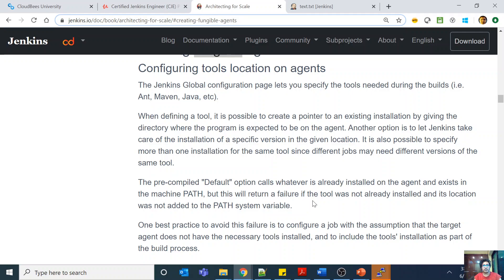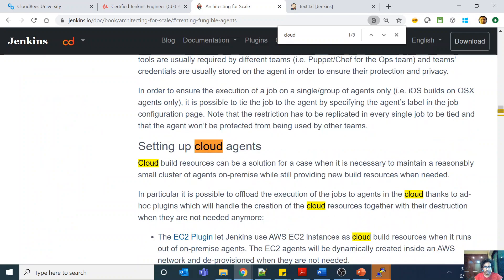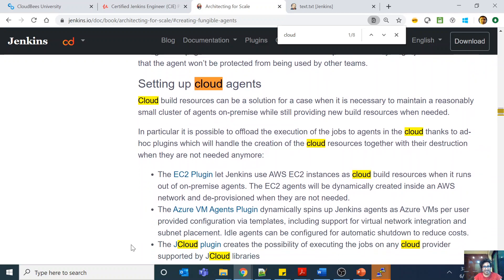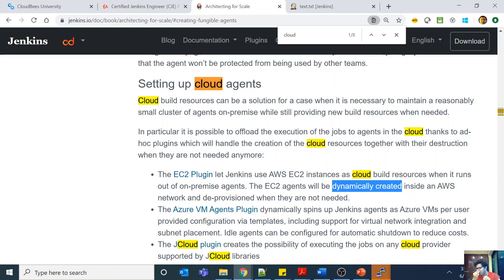The concept is to have fungible agents that can be easily replaced. Another related concept is cloud agents. Using plugins like the EC2 plugin or Azure VM plugin, VMs are dynamically created, the build process runs, and they are dynamically deprovisioned when not needed. This keeps utilization low and allows you to deprovision them as well. Please read about this distributed builds architecture topic.